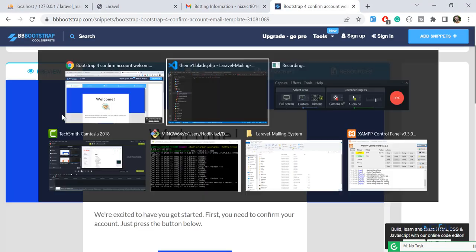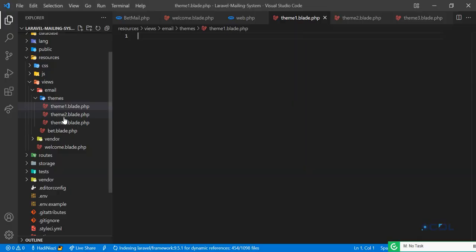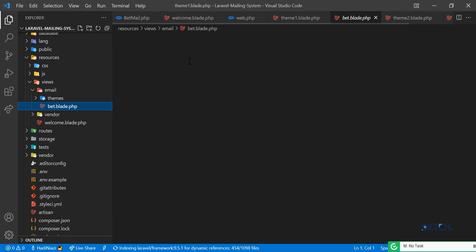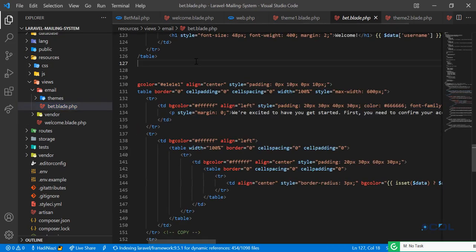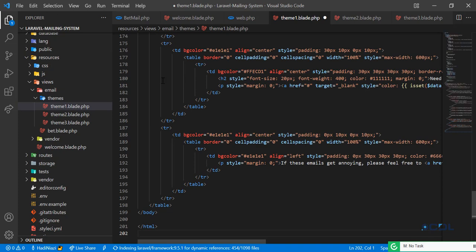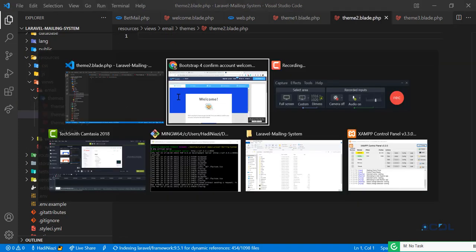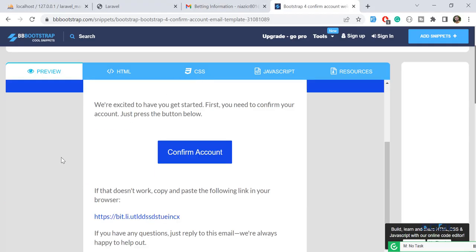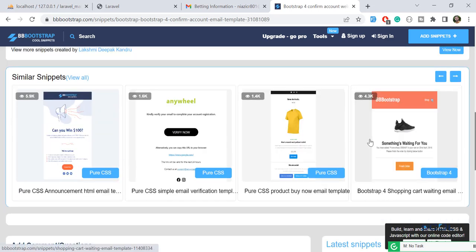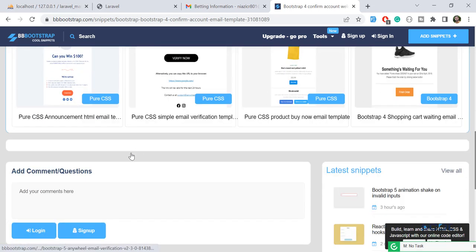In the first theme I'm going to render my first template. We already implemented this template in our project — this batmail template. Let me copy it and paste it into theme one, and then I'm going to go to theme two.